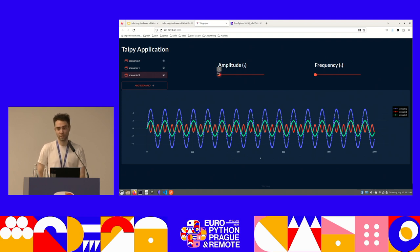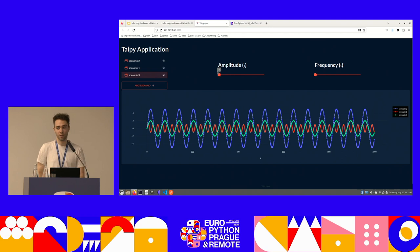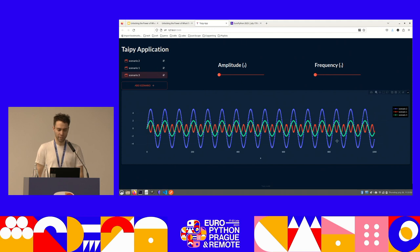That's me performing what-if analysis with a simple sine function. Of course this is a demo, but I hope you can relate to your business cases. And this application is about 80 lines of Python, which is quite short for the feature that it highlights.